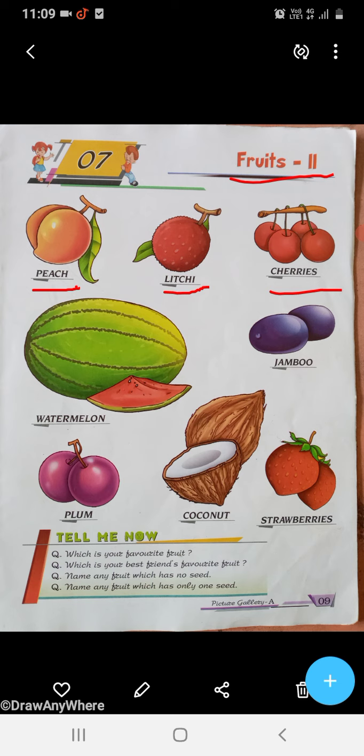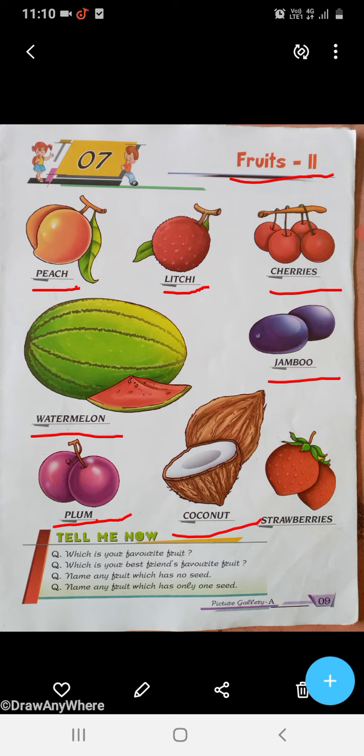W-A-T-E-R, M-E-L-O-N, Watermelon. J-A-M-B-O, Jambo. J-A-M-B-O, Jambo. C-O-C-O-N-U-T, Coconut. C-O-C-O-N-U-T, Coconut.